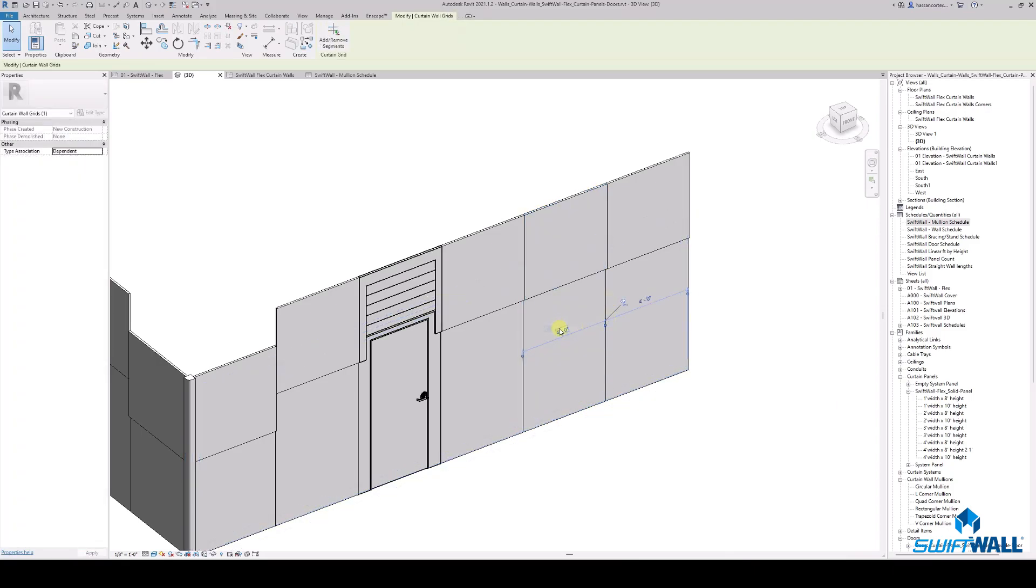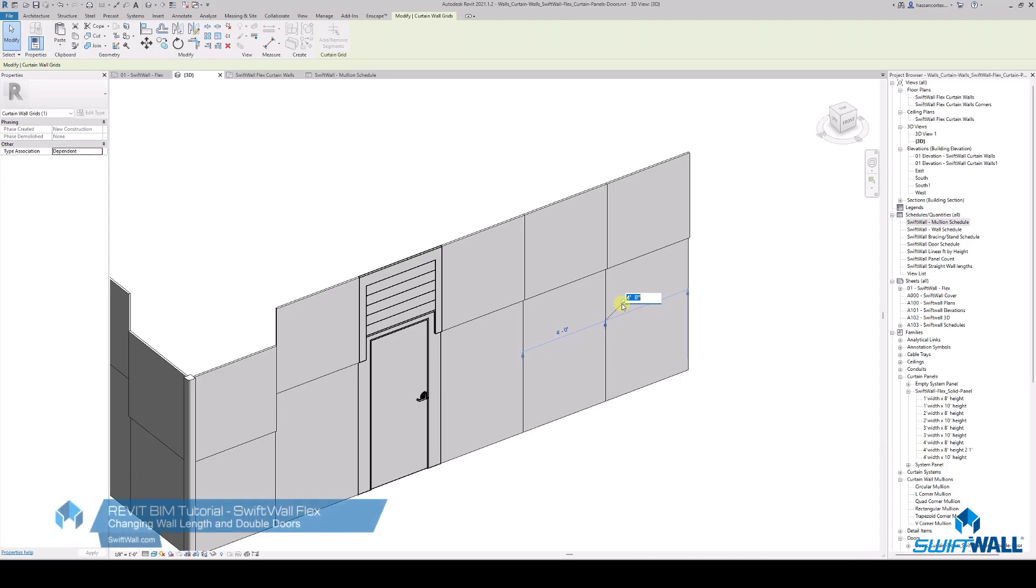Combine two 4 feet panels into a single panel that is 8 feet in order to swap it with a double door.